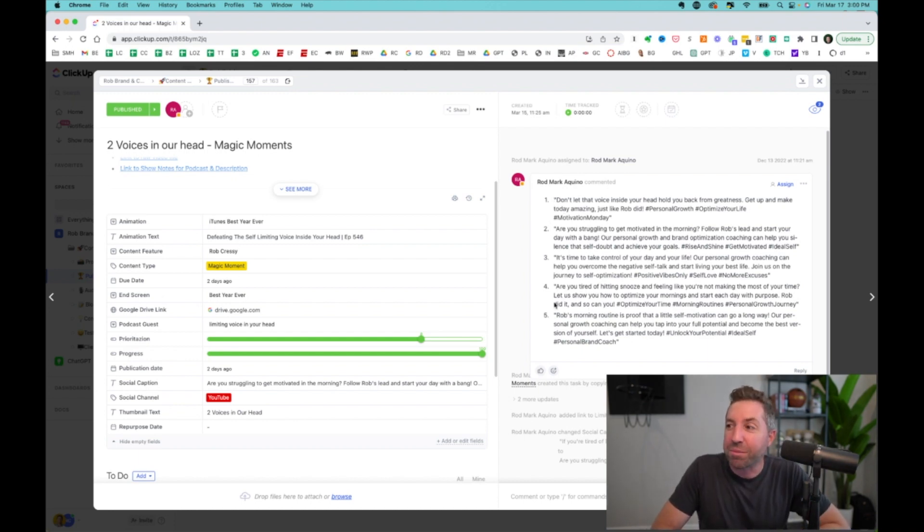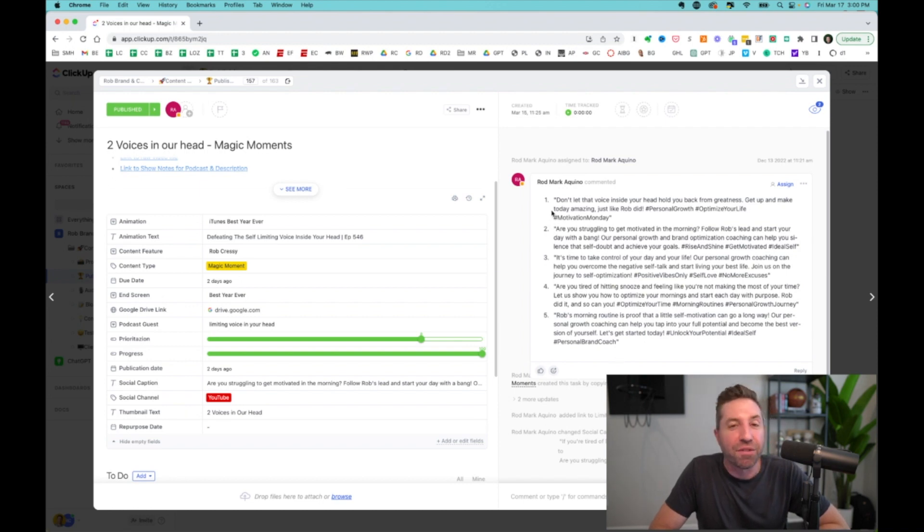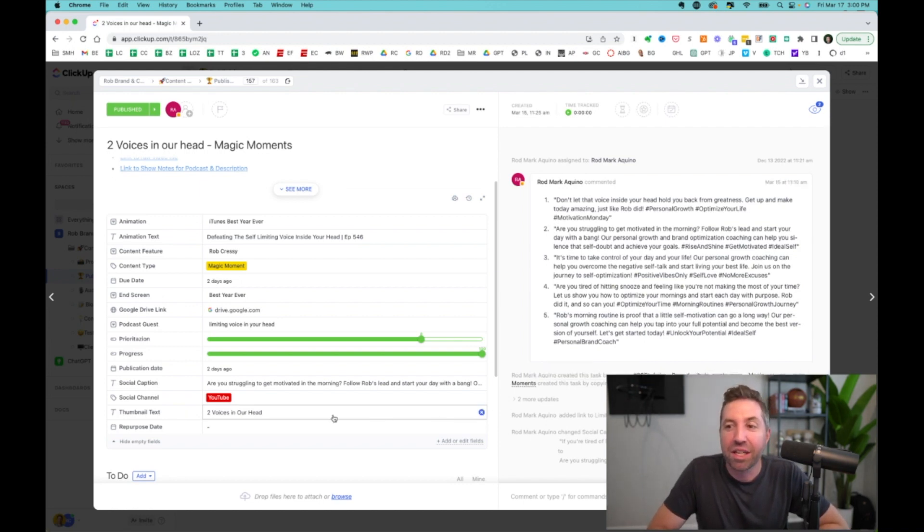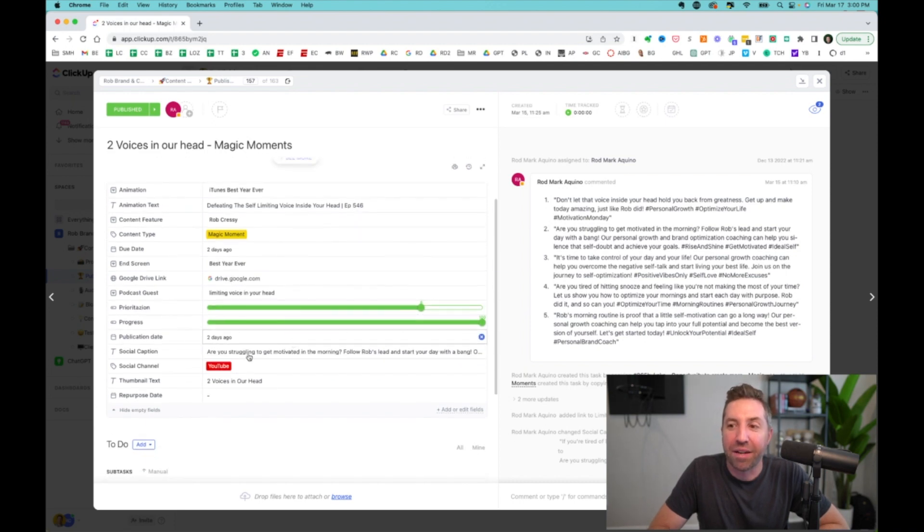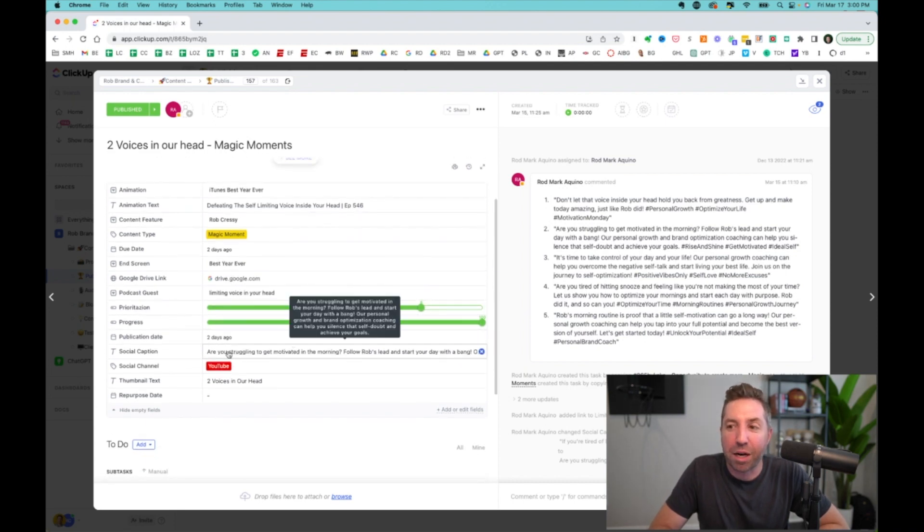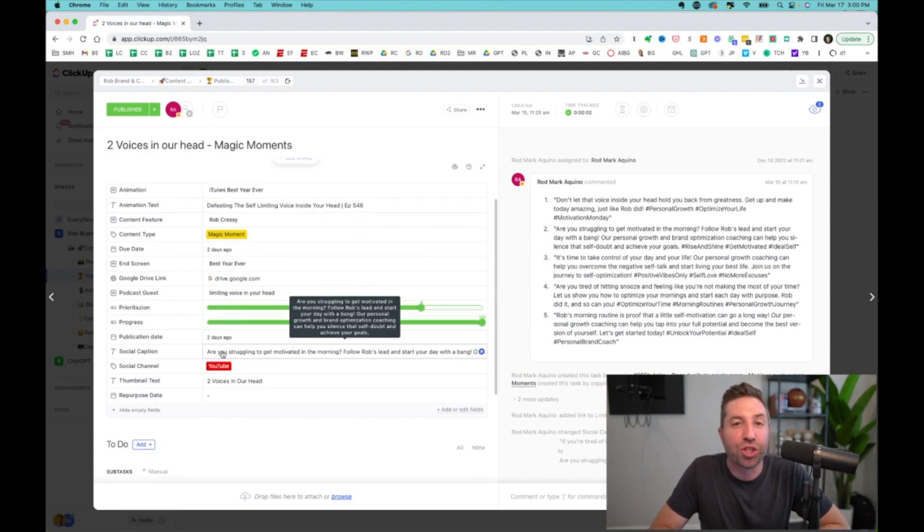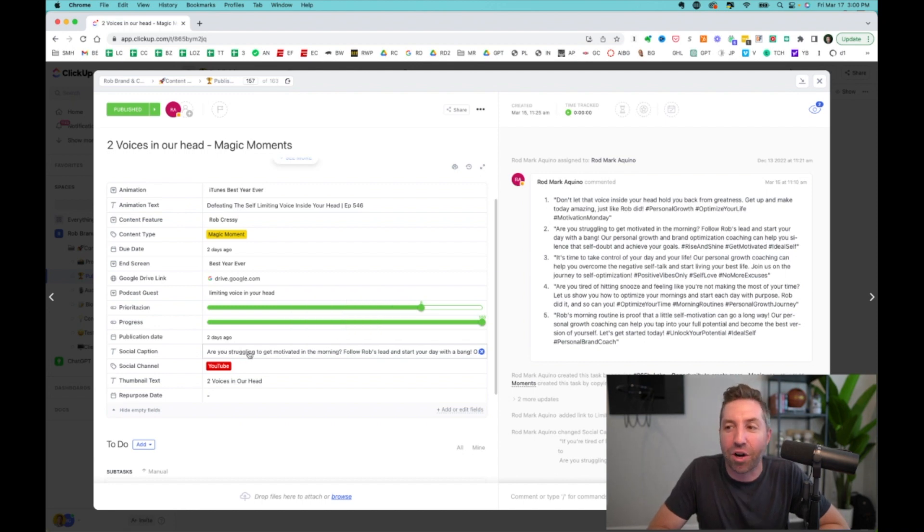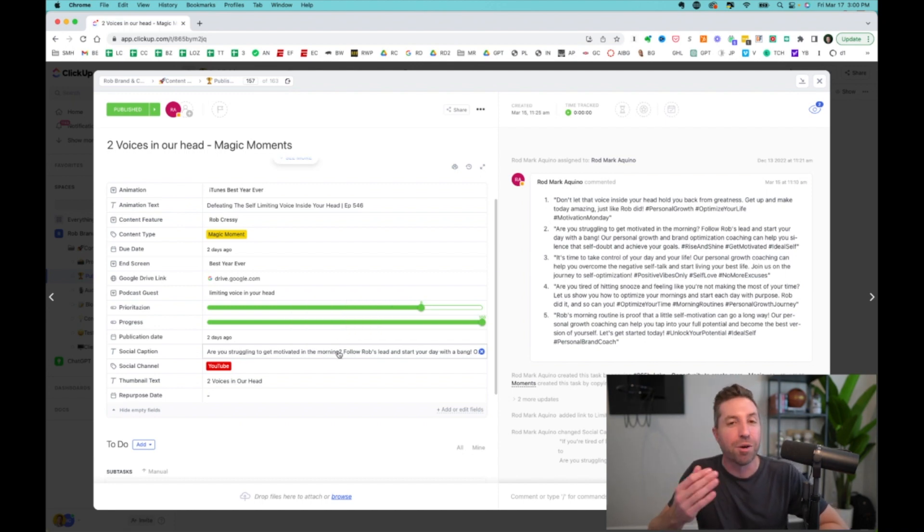So my team goes in here, copies and pastes the five different caption examples that it gives us in here in ClickUp. He goes and chooses the one that he likes the best. Are you struggling to get motivated in the morning? Question mark. I love that. Great hook.